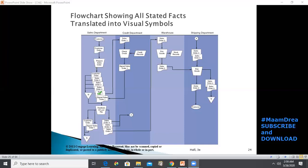The warehouse clerk sends the product and copy two to the shipping department. The shipping department receives the goods and copy two, staples copy two as a packing slip, and ships it to the customer. Sales order copies three and four serve as the company copy, and the shipping department files them.